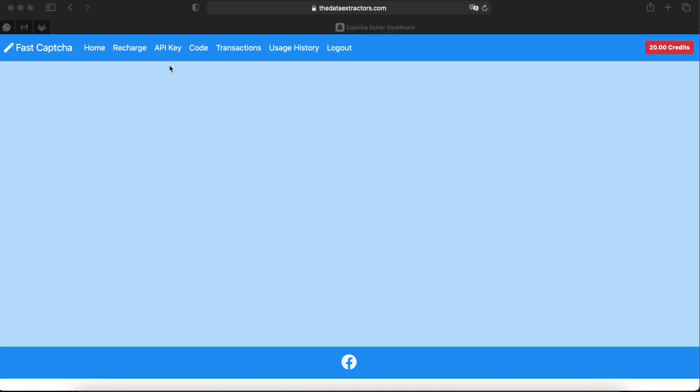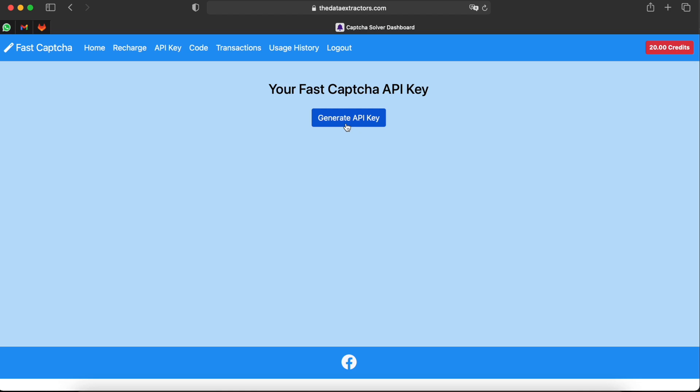Now generate the API key using API key menu and click on generate API key. This API key will be required for calling the fastCAPTCHA service.